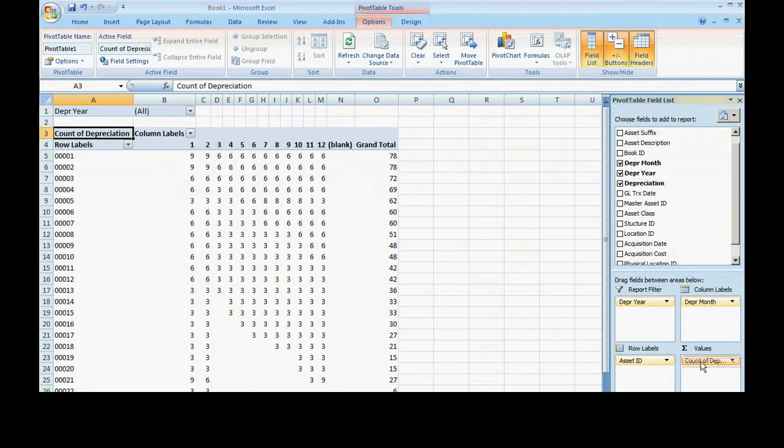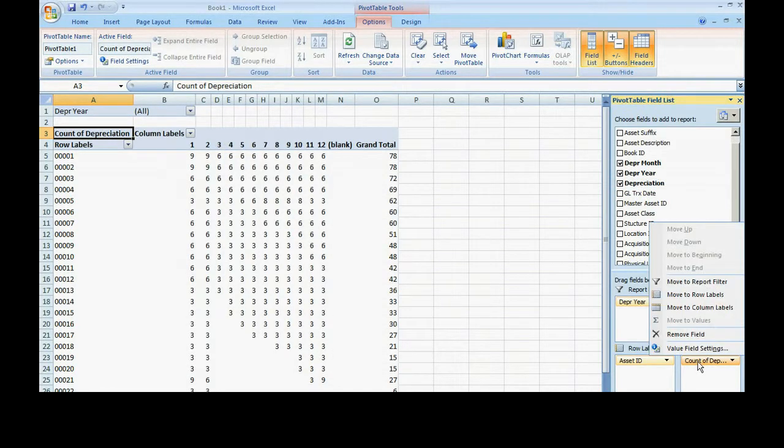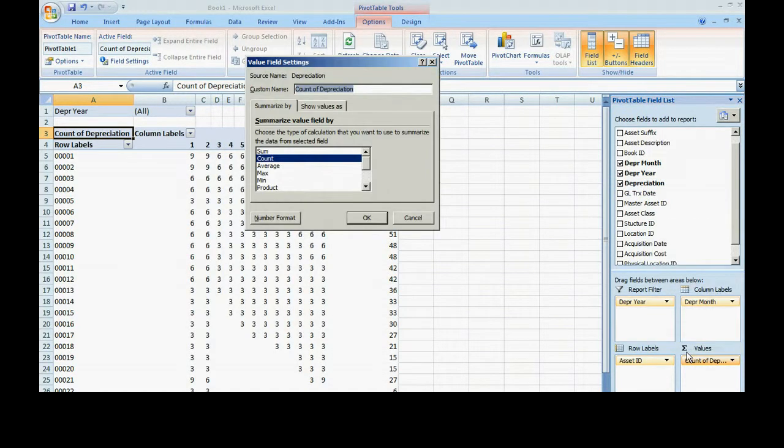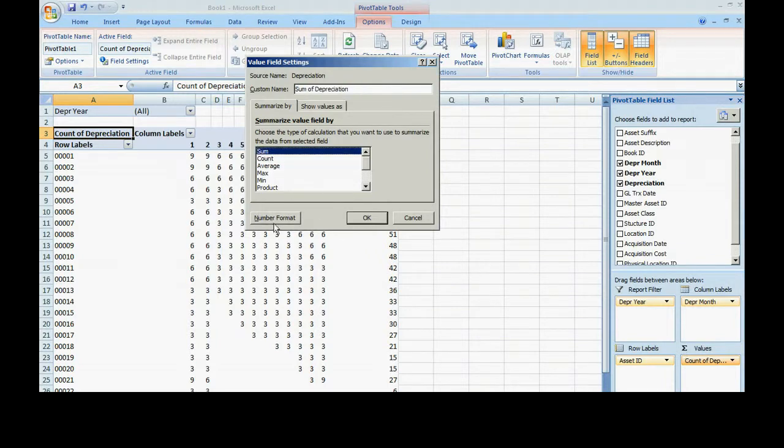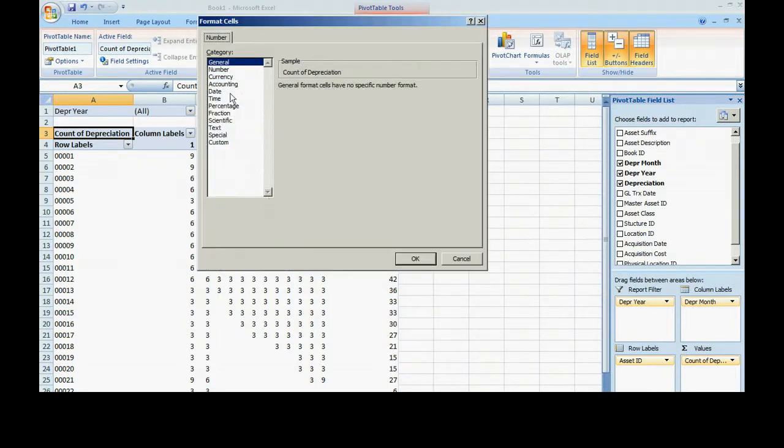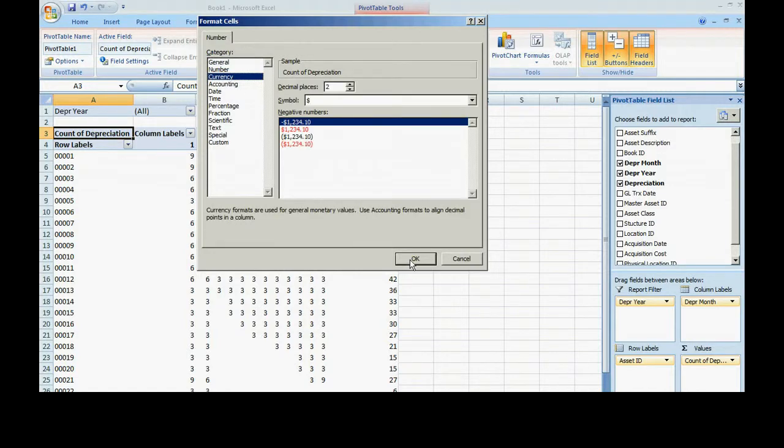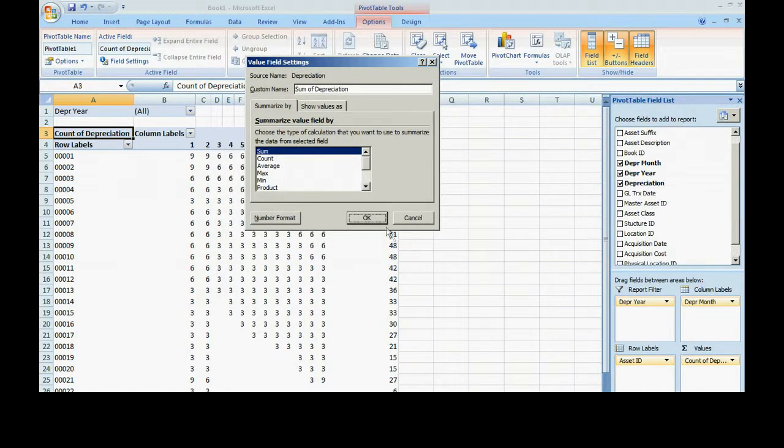Let's change the amount type. Change that to a sum. And let's just change the number format to currency. Looks good to me.